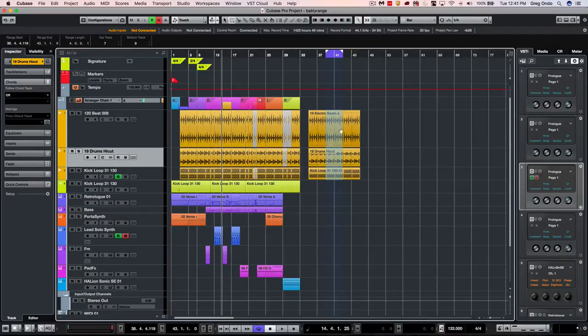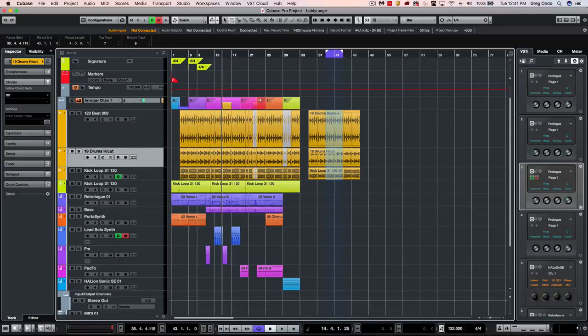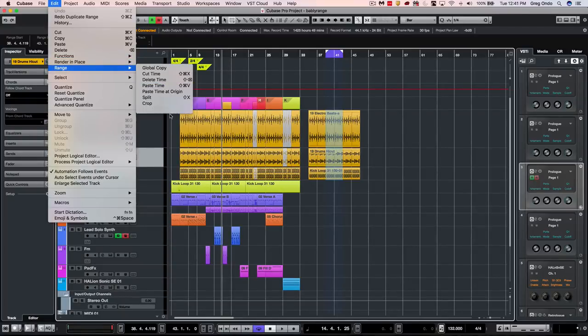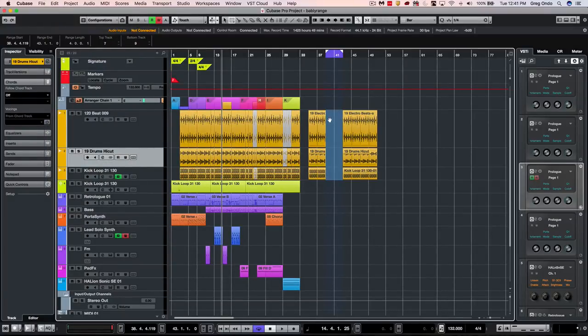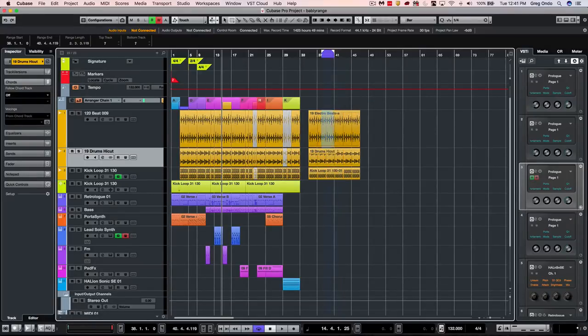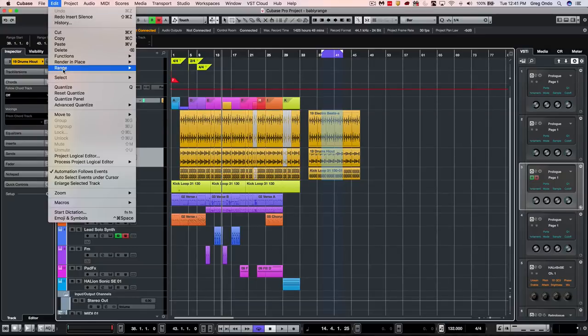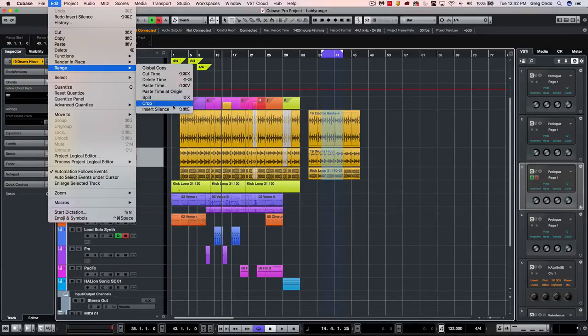Let's say I wanted to insert silence. I was working on a project like a film score and they inserted a particular scene and we need to add time to the sequence. I could go to edit to range and say insert silence, and for that range selection will now automatically move those events over to the right. If I wanted to get rid of the other parts not in the range selection, we can go to edit to range and say crop.